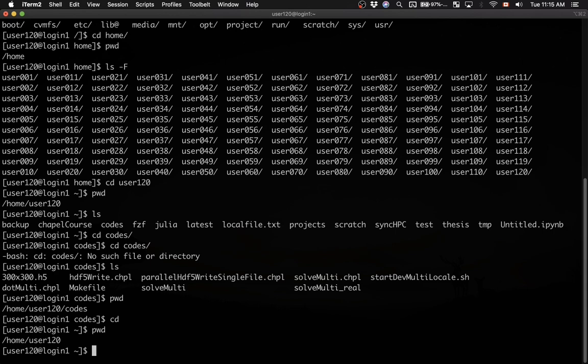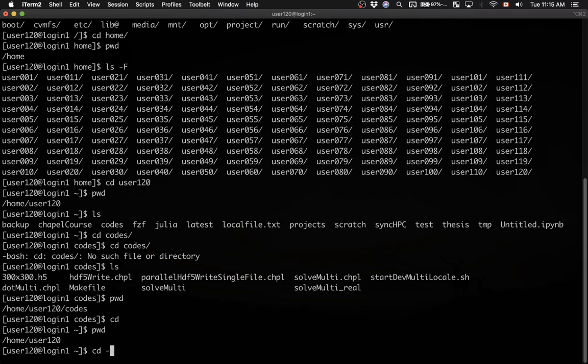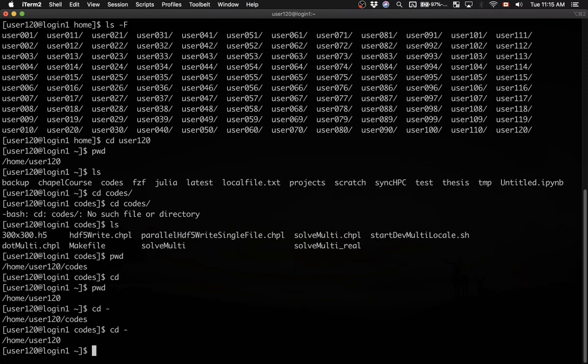Another useful command is cd space minus, and that will take you to the previously visited directory. Previously I was in codes, and typing cd minus will take me back to codes. Typing cd minus again will take me back to home.